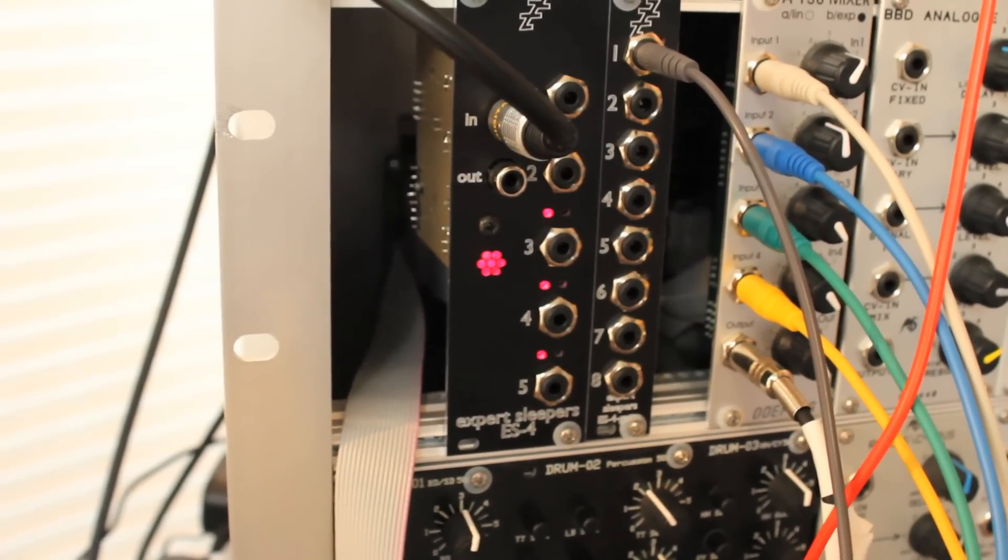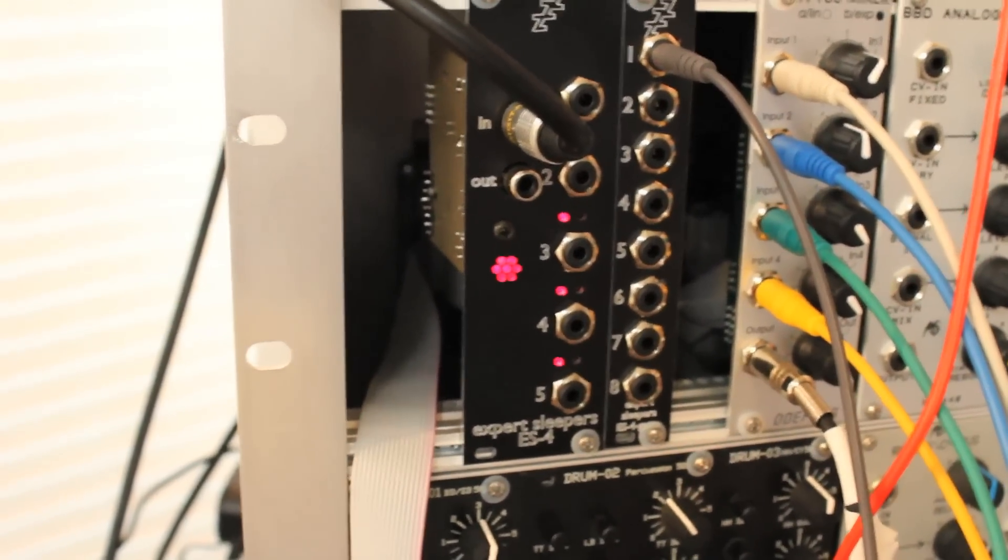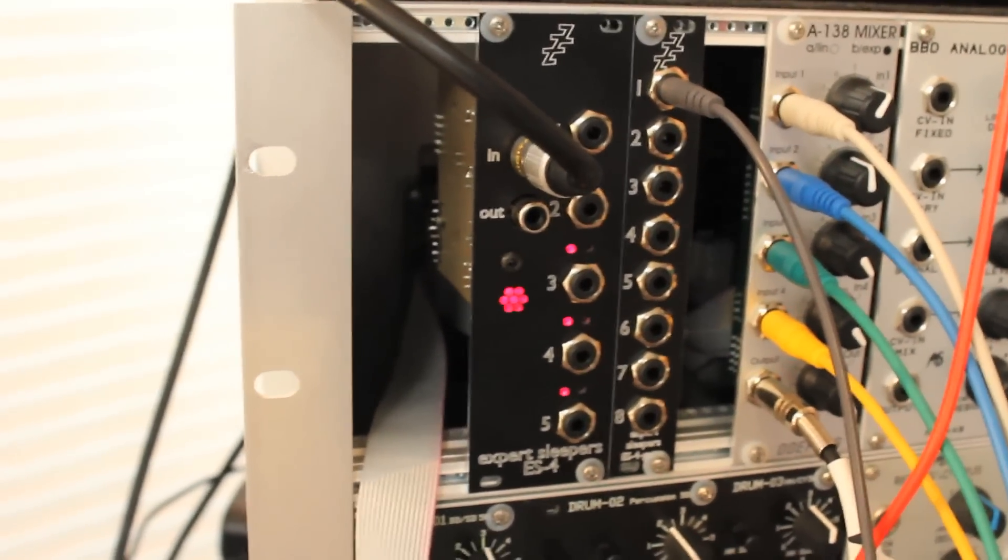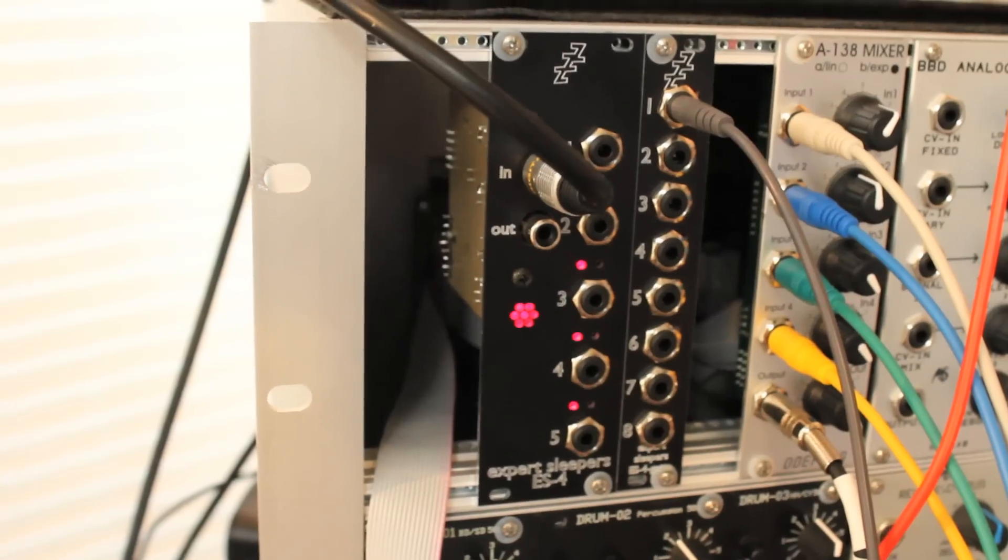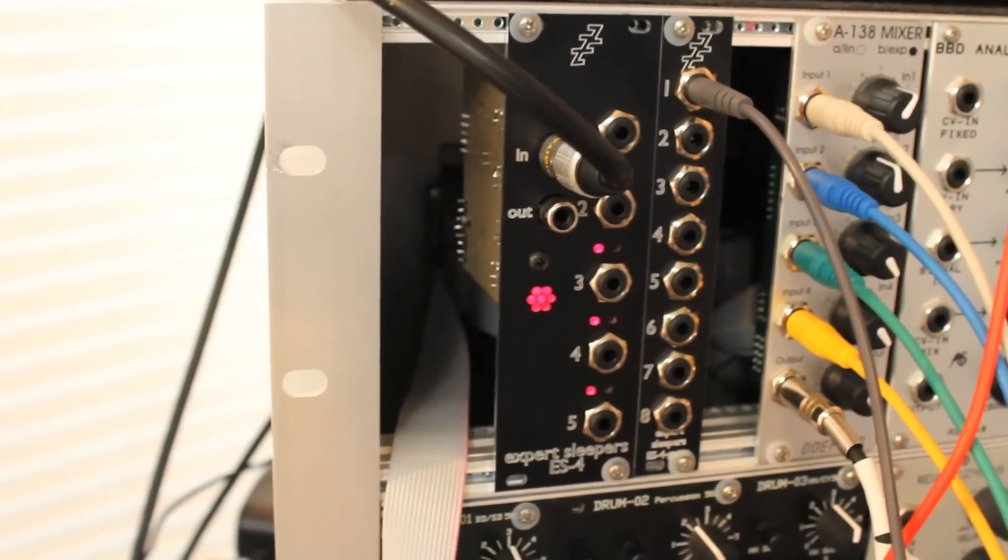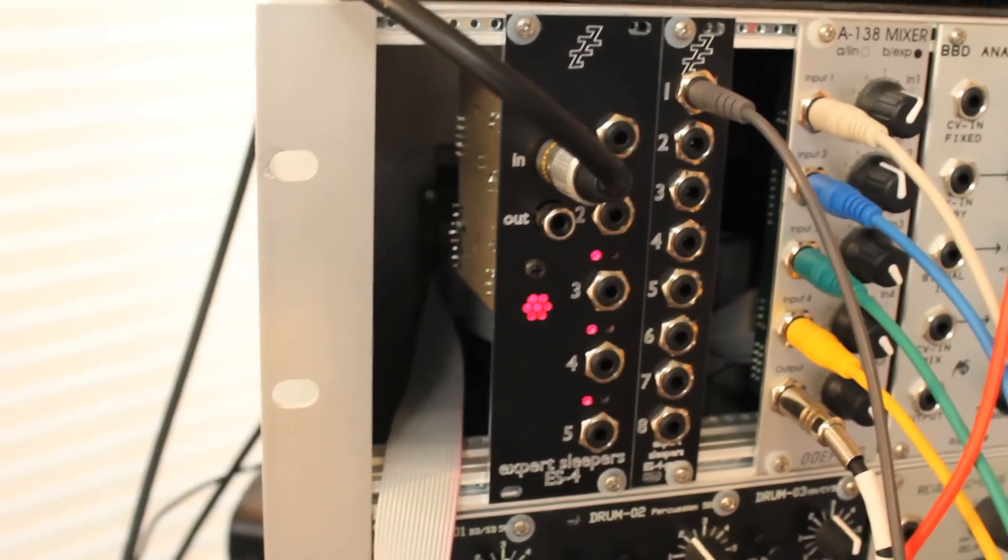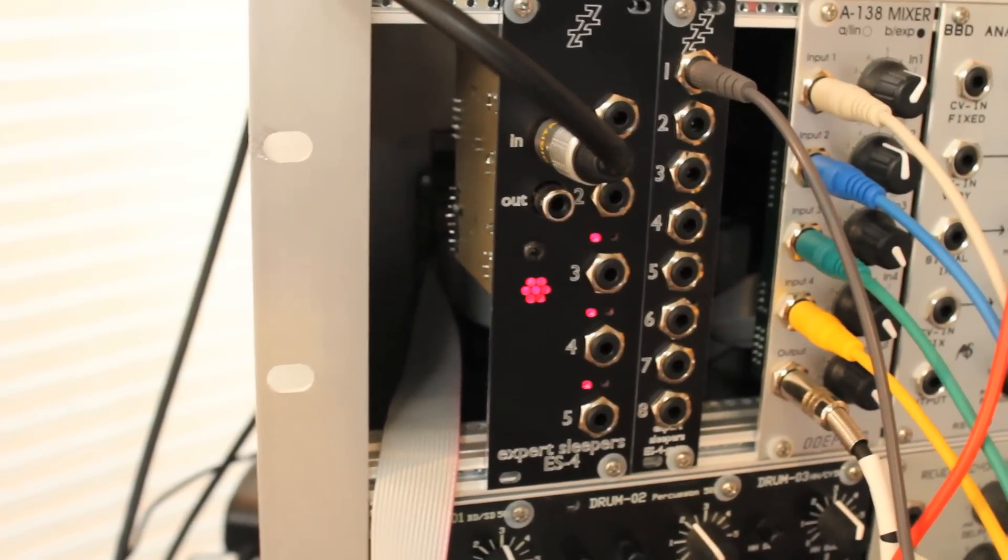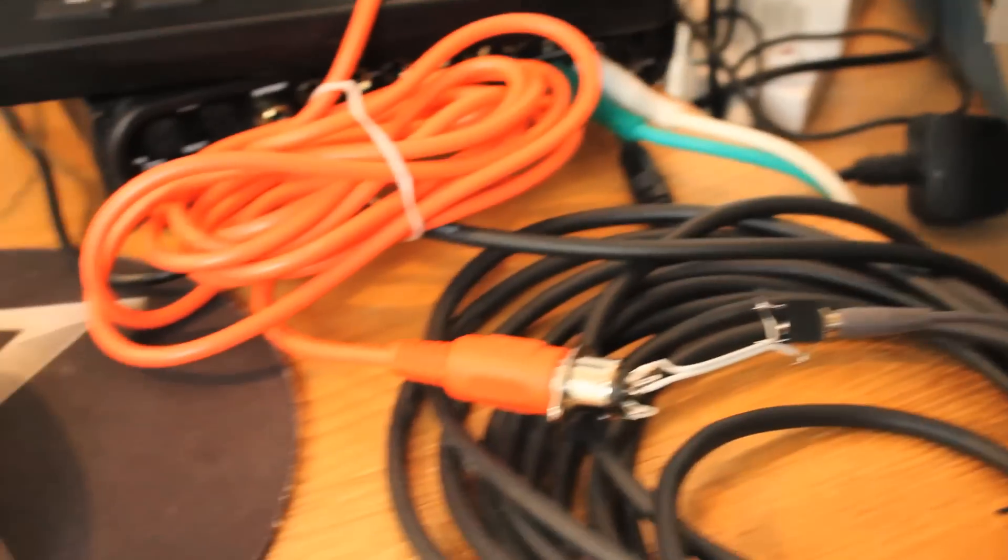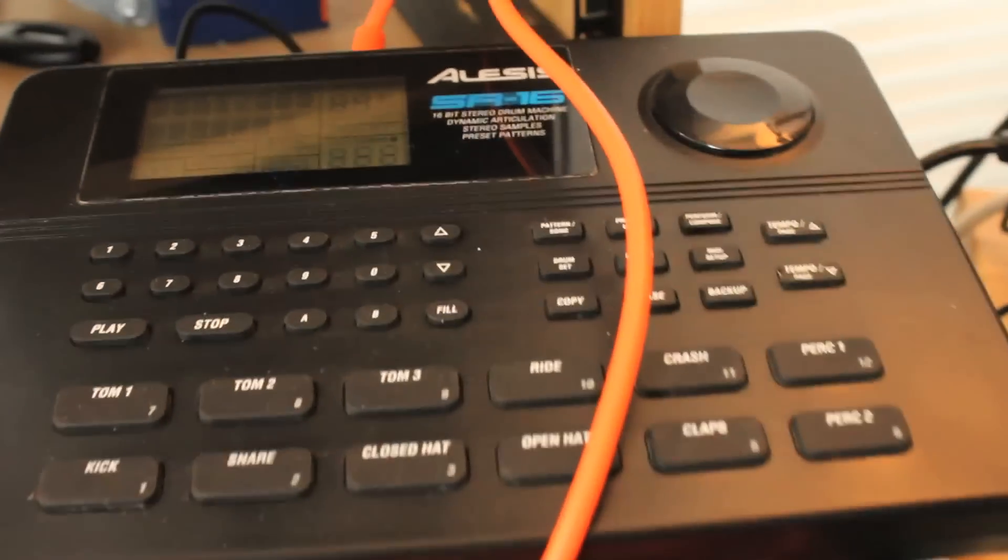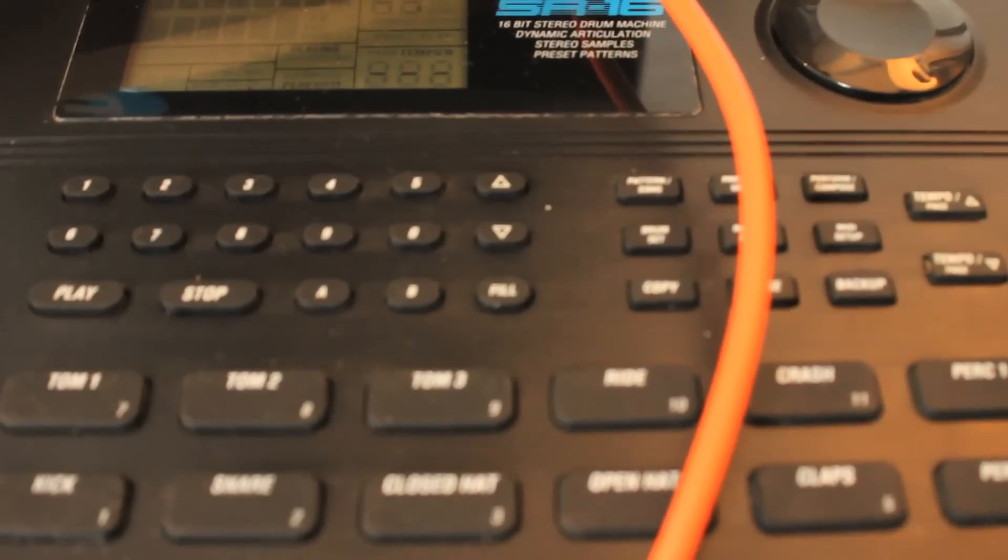So if I start some MIDI clock playing as well, that is now sending MIDI clock down that MIDI cable, and playing an internal pattern on the drum machine.